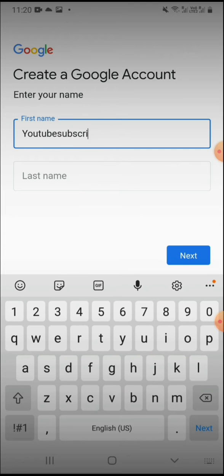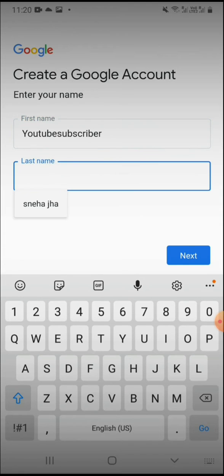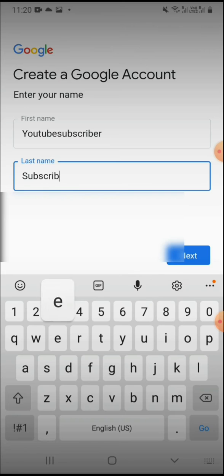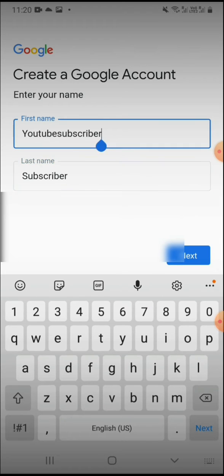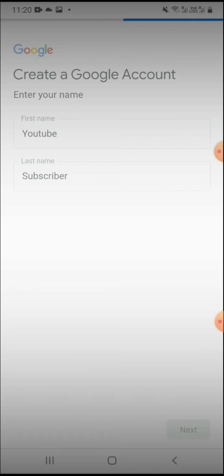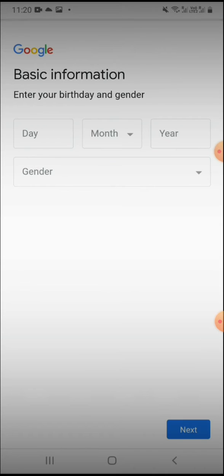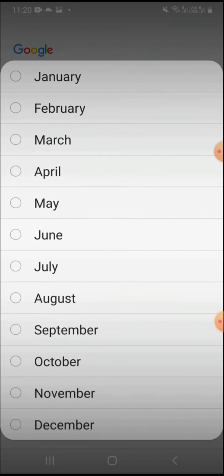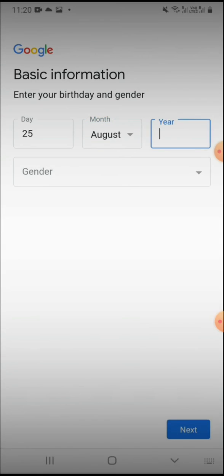Like YouTube, and your last name subscribe. So then give your basic information like your birthday.